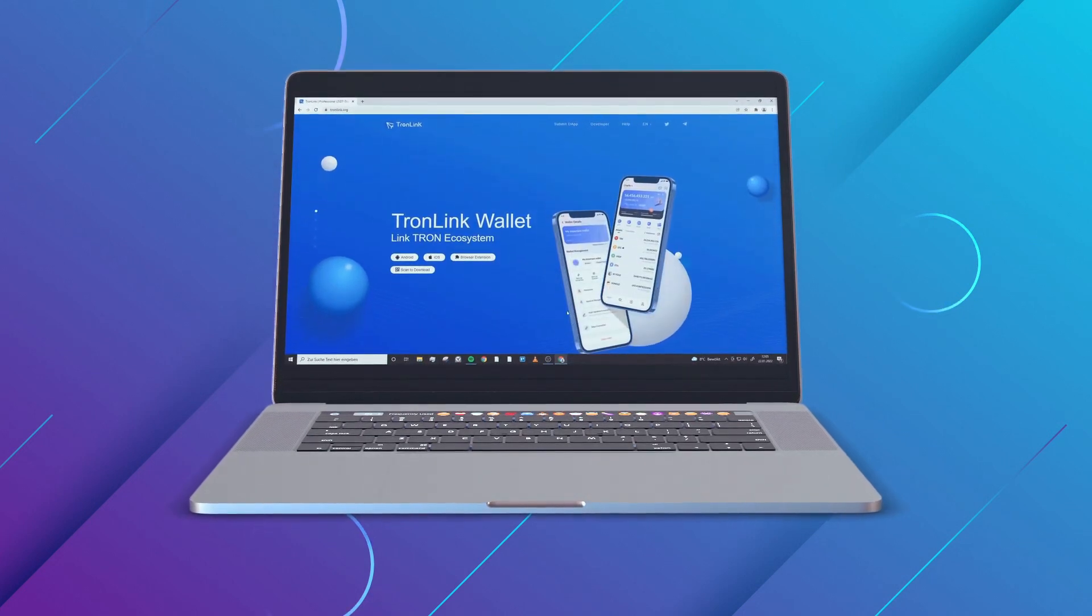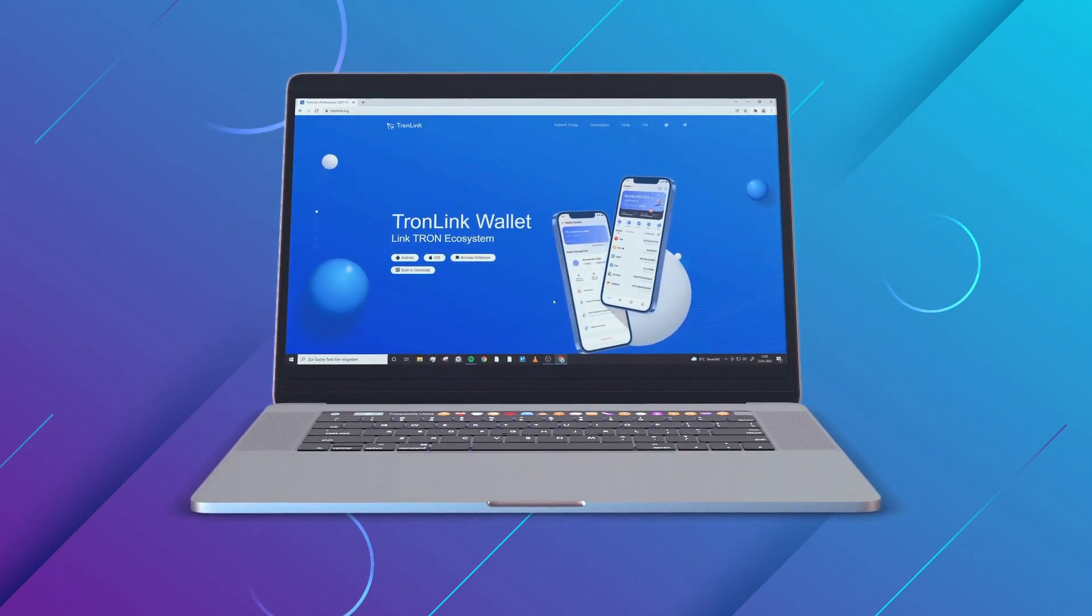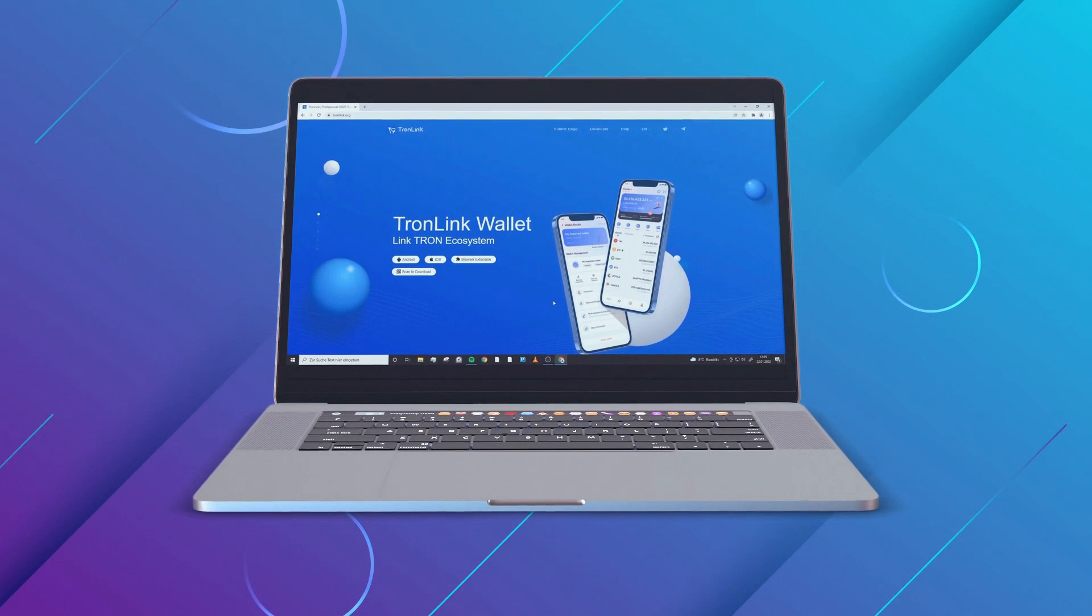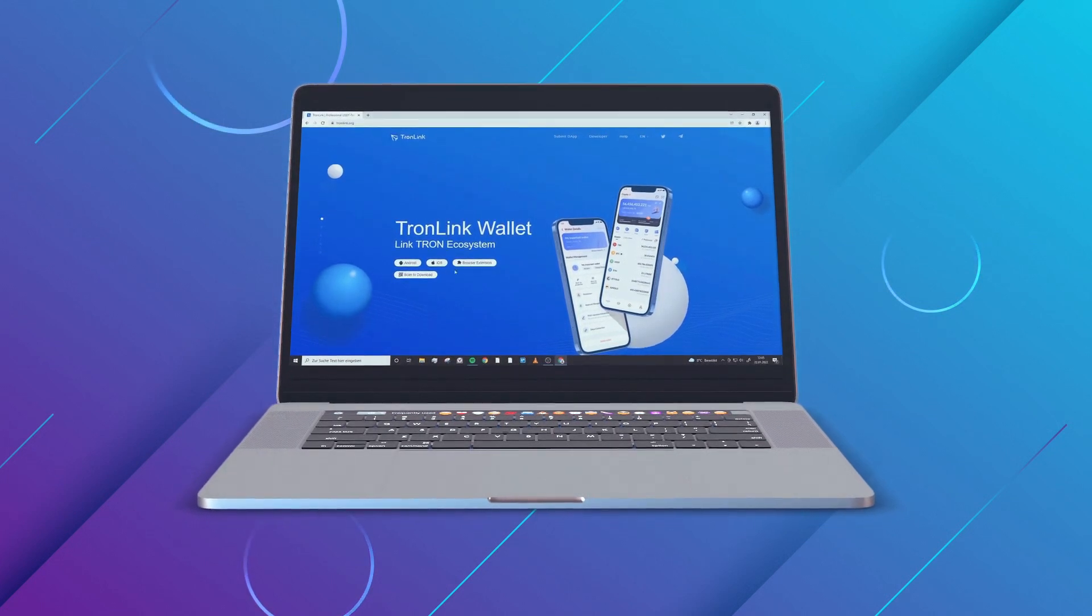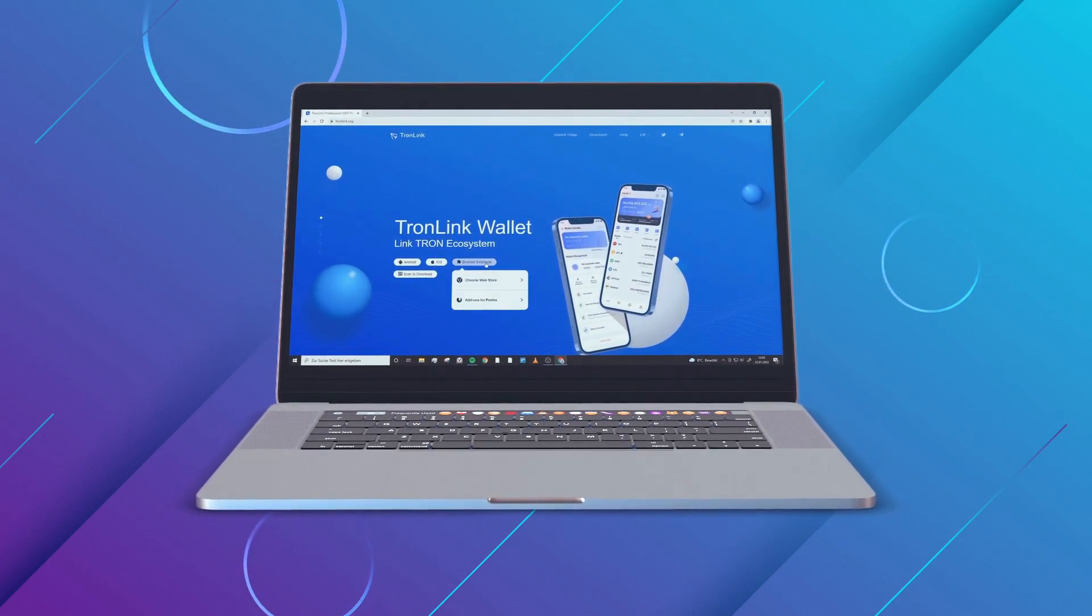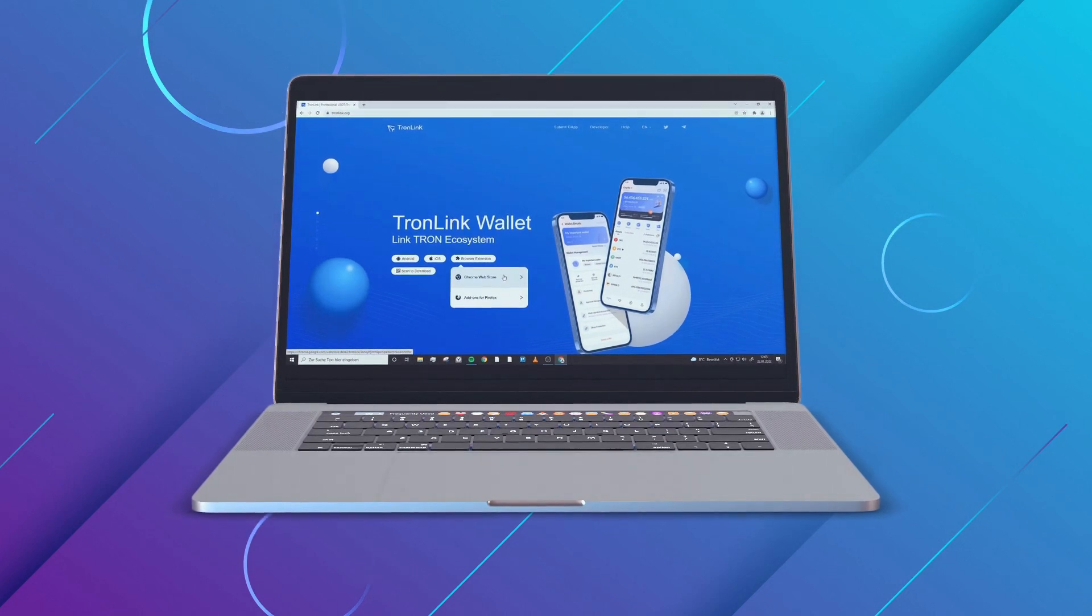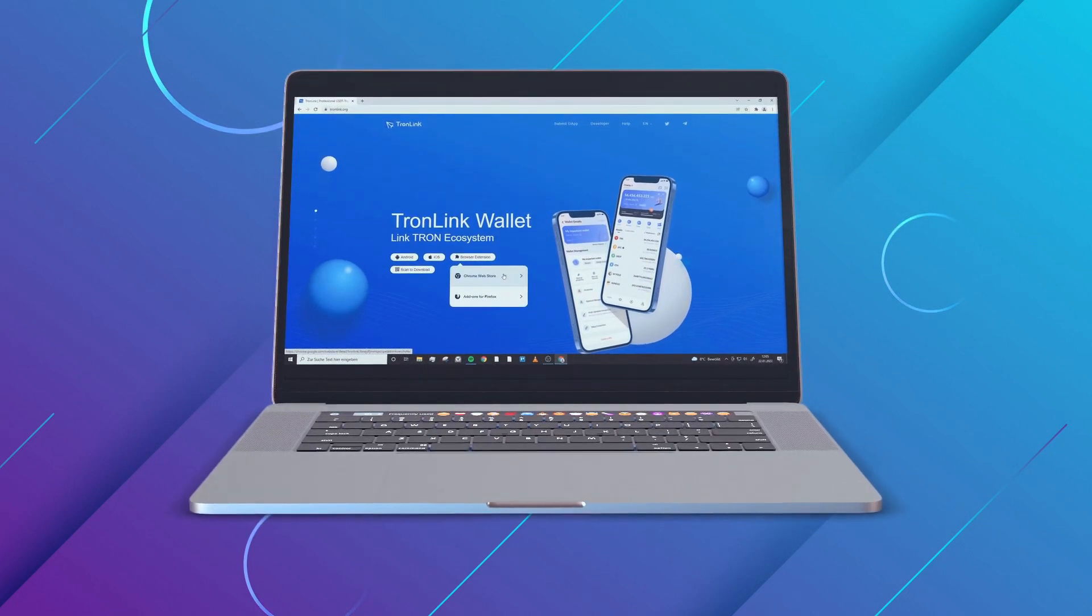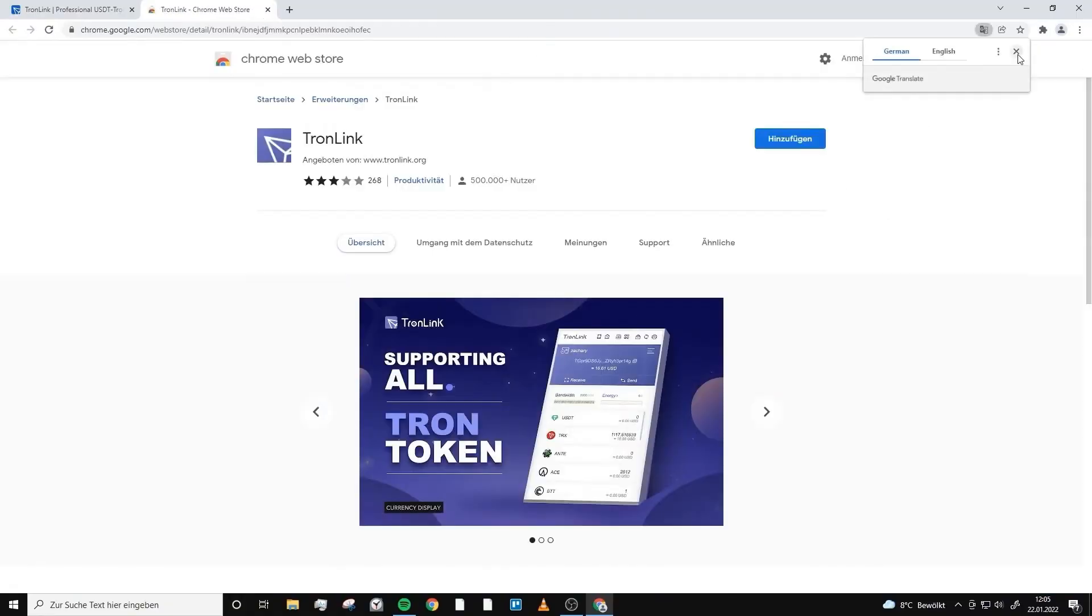You see Android, iOS, or browser extension. I'm on the computer, so I choose the browser extension, in this case for the Chrome Web Store, but you can also use it with Firefox.